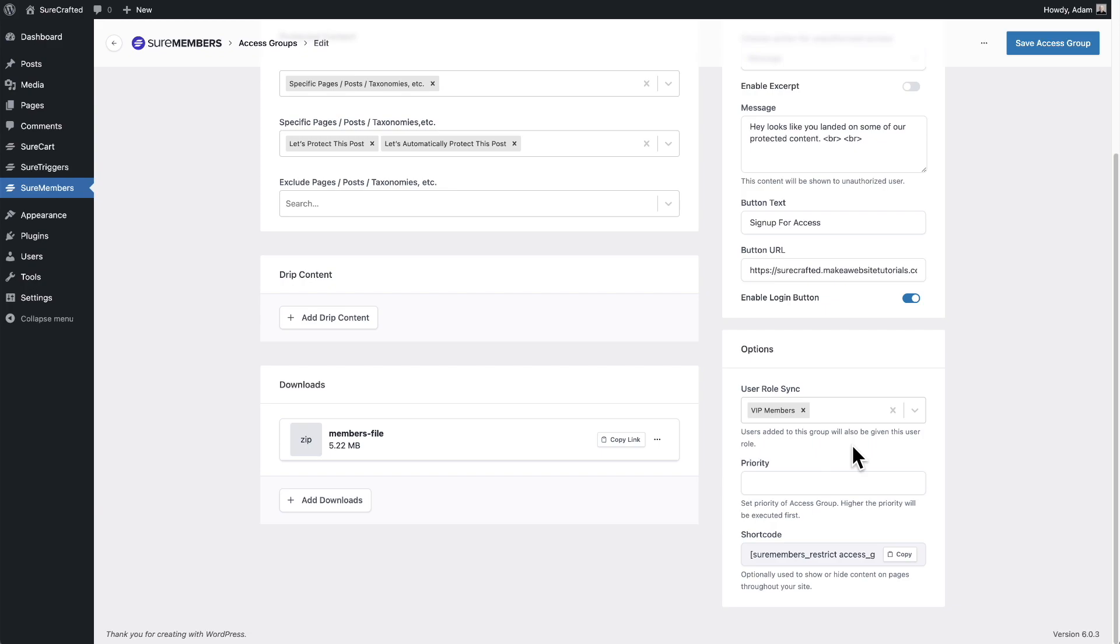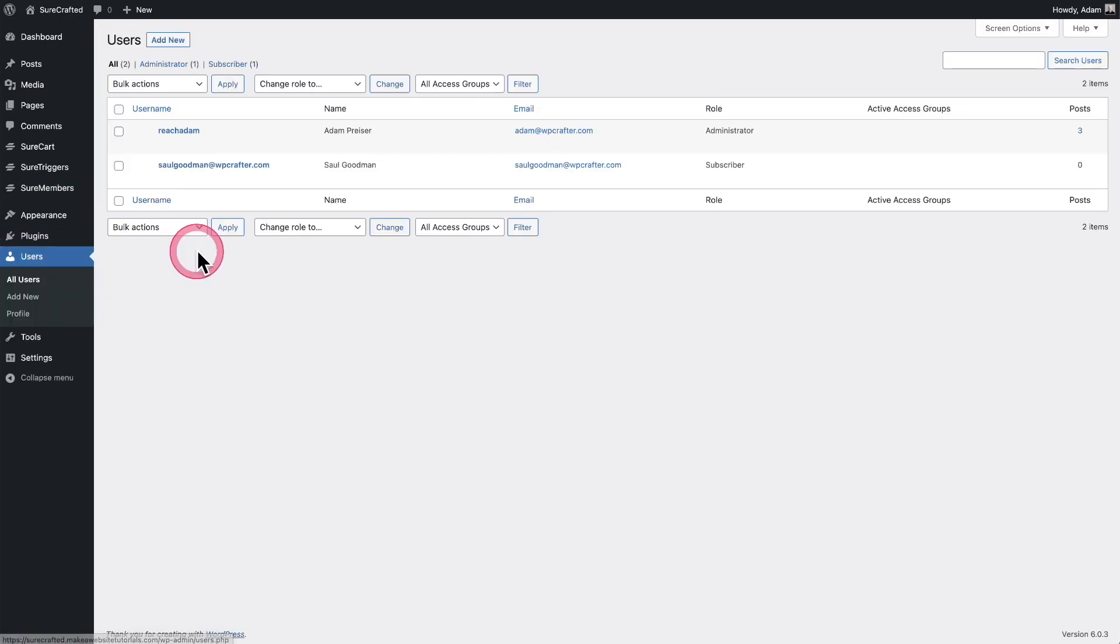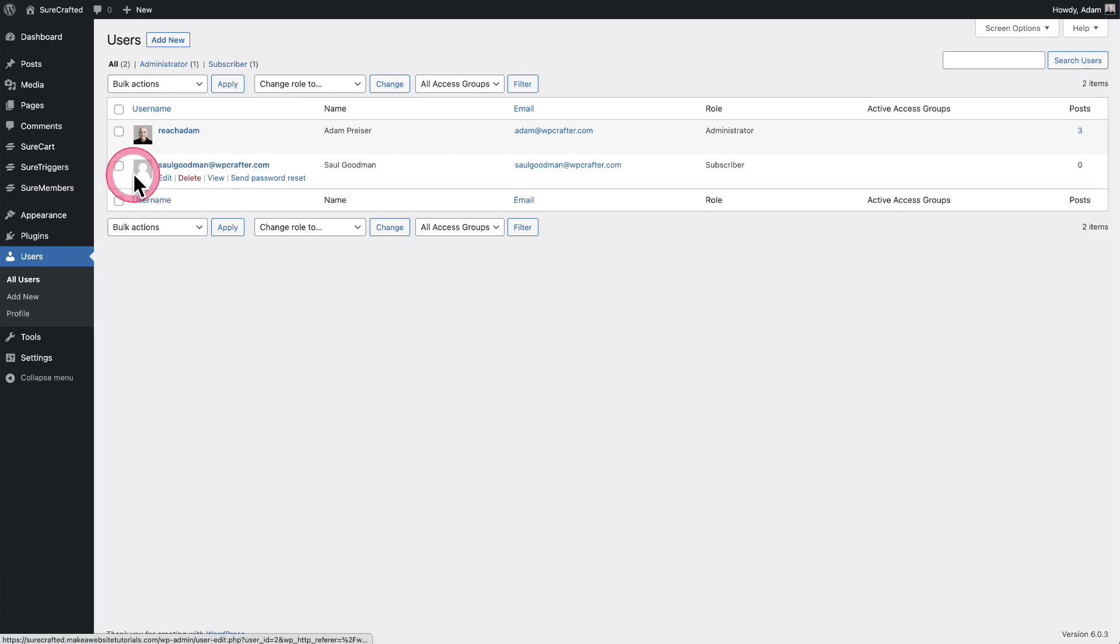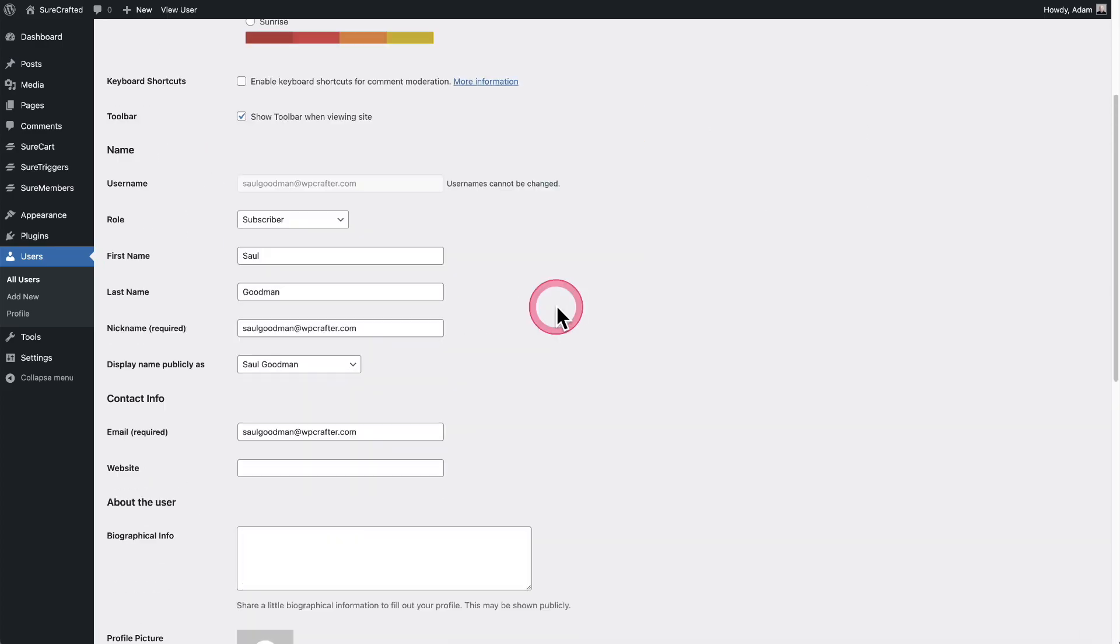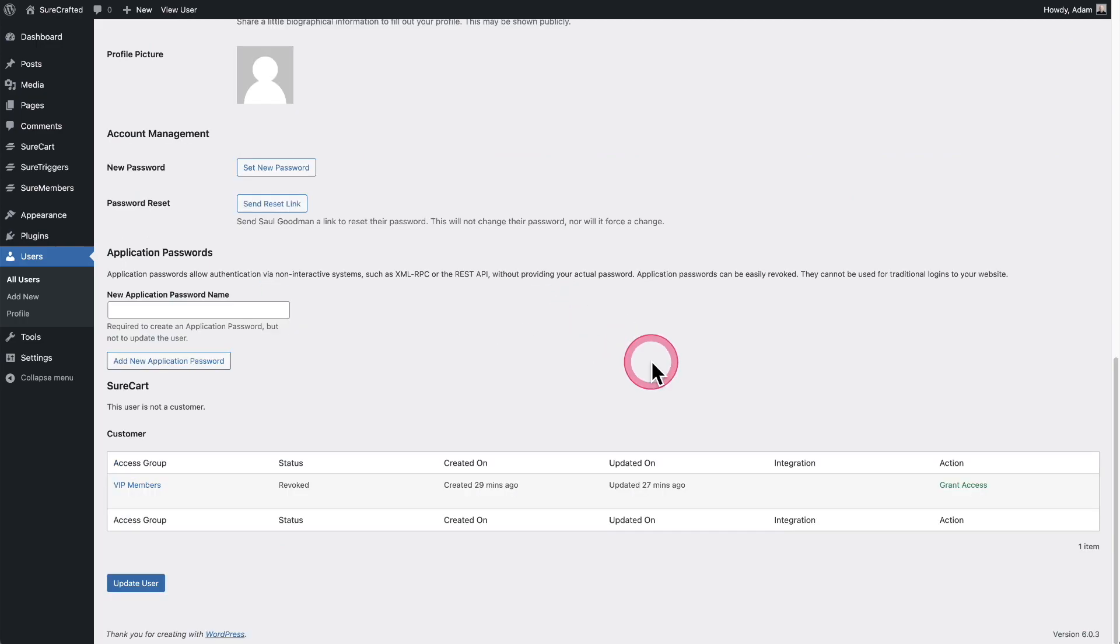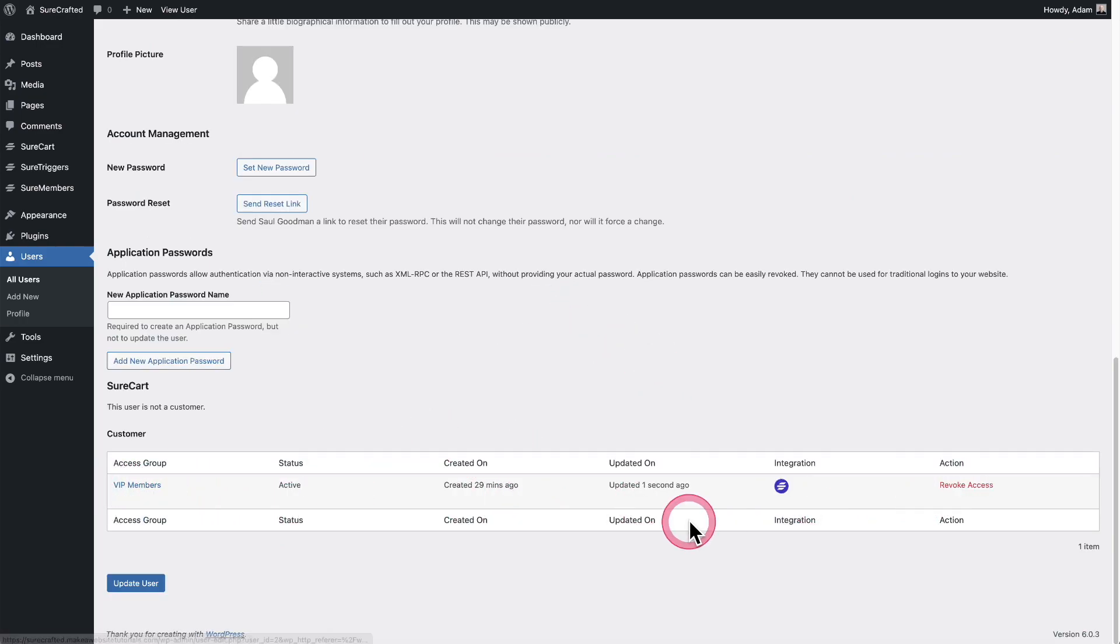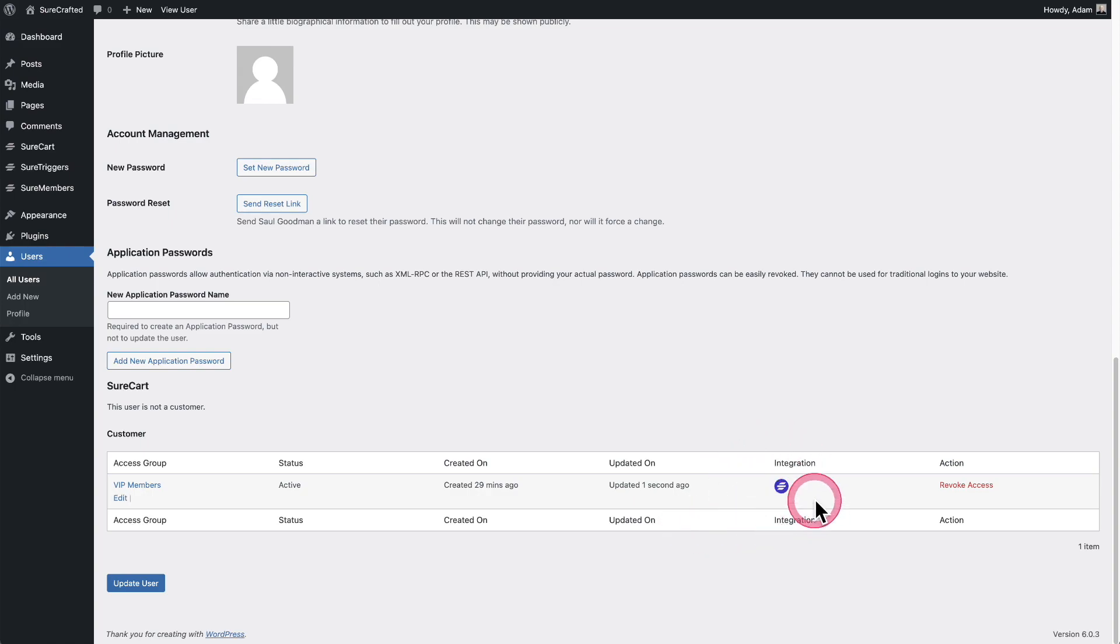That was fun setting it up, but let's go ahead and test it. So I'm going to go to my users table. Here is the user Saul Goodman. So I'm going to click on this user and I'm going to scroll down and I'm going to add them to this access group. So I just need to click on grant access. Great. I've added access to the user.